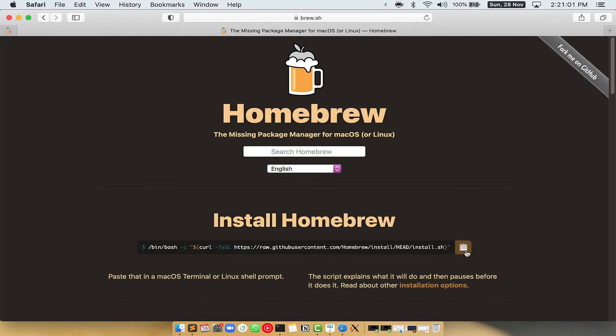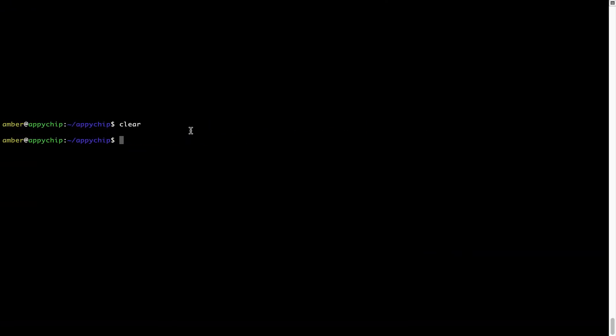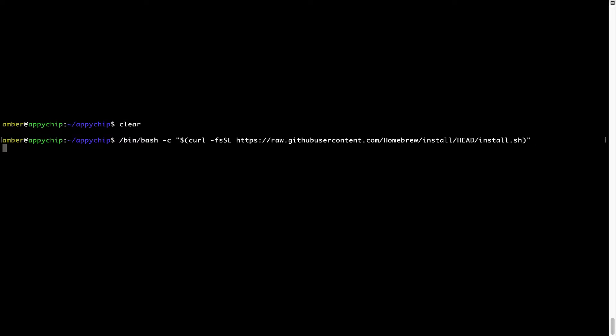Once it is copied, you have to go back to Terminal, right-click, and paste. Now that the command is copy-pasted onto this Terminal, press Enter. This will start Brew installation.